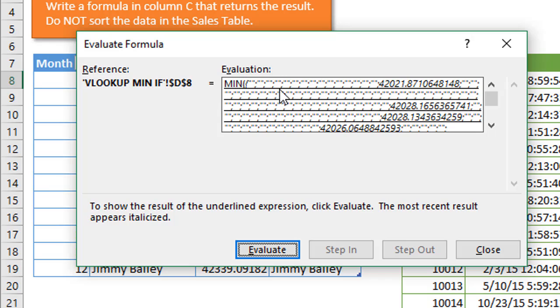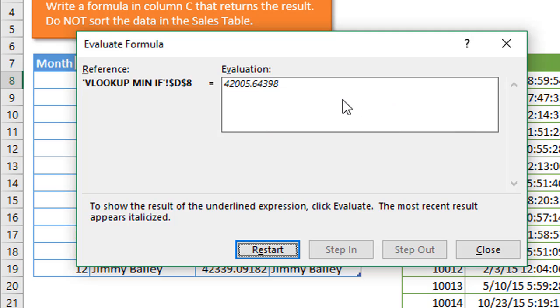The next thing to evaluate is the min function. If we hit space bar now, that will return the minimum date or the minimum value from this entire array.